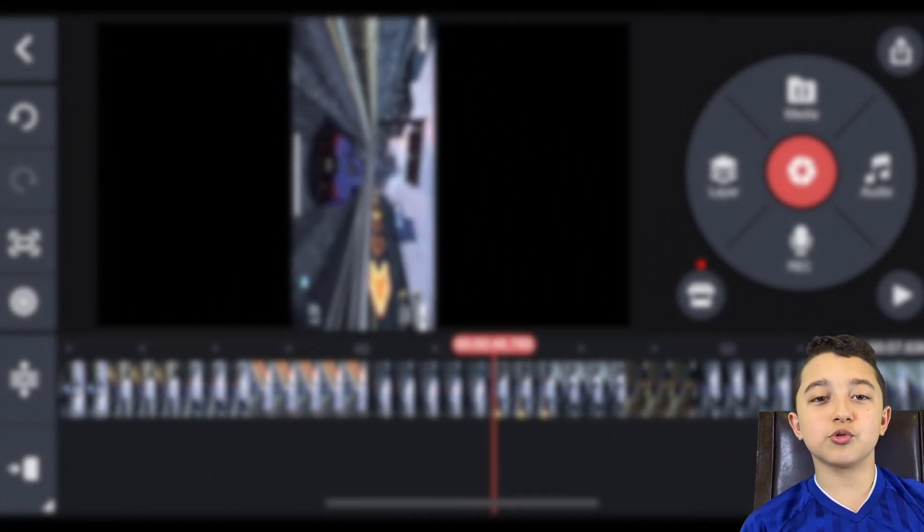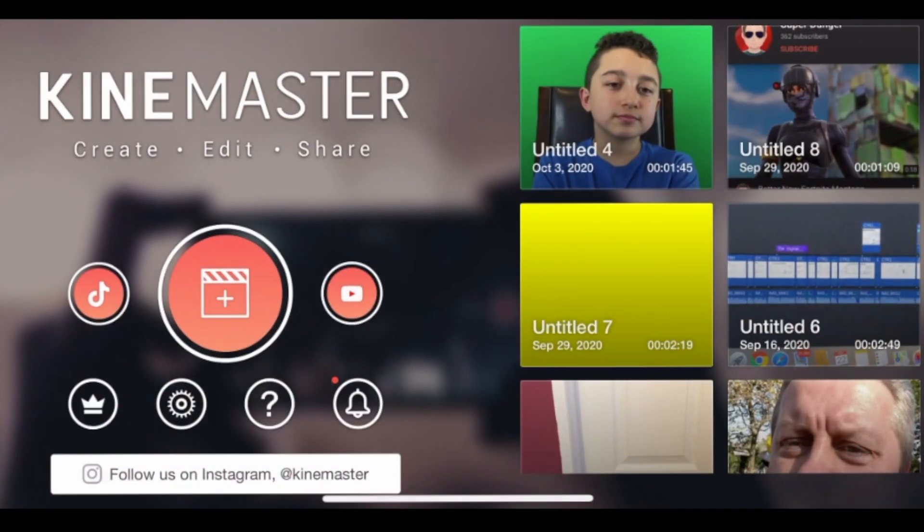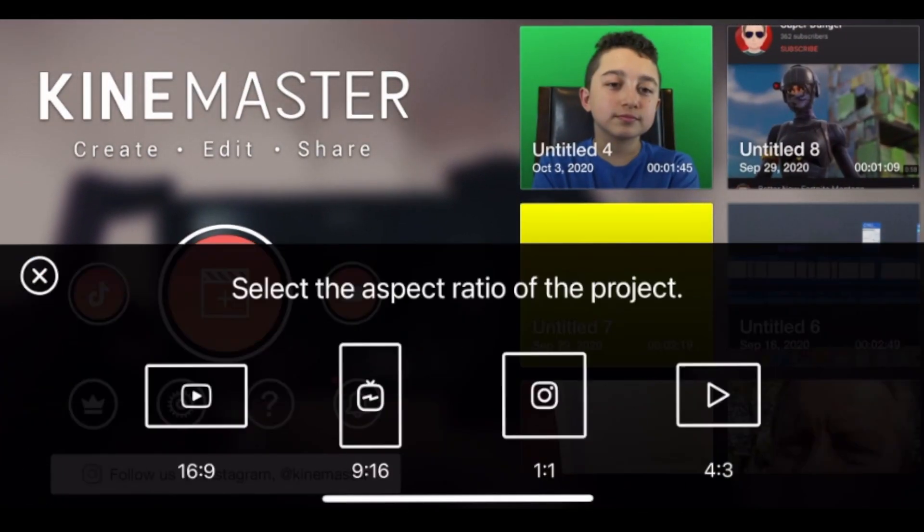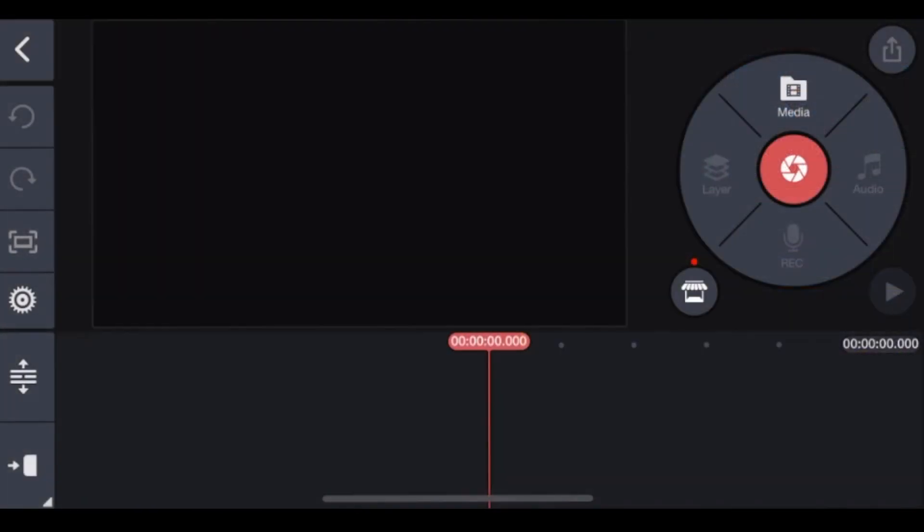I'm not going to put on my face cam so you can see it in more detail. Of course, first we open KineMaster, then we're going to create a new project, then click 16 to 9.